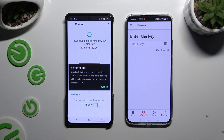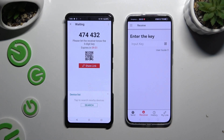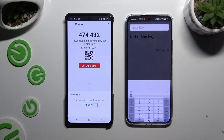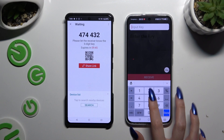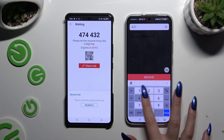Click on Got It in the tips popup and decide which connection method will be better for you. If you want to connect by inputting a key, click on the Input Key section and type in all of those numbers in the correct order.